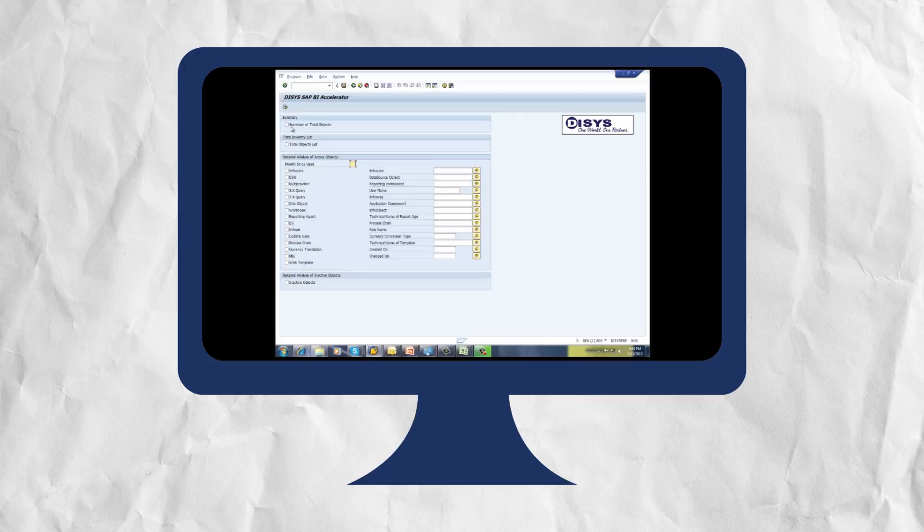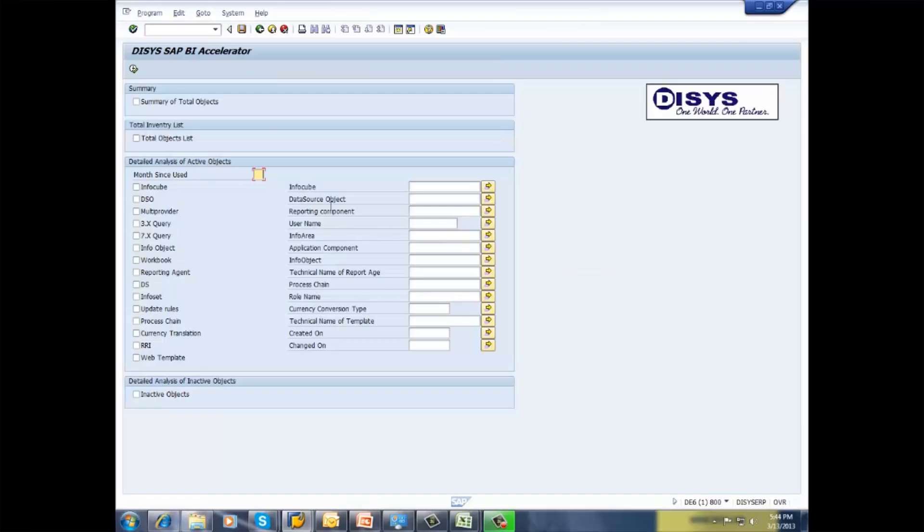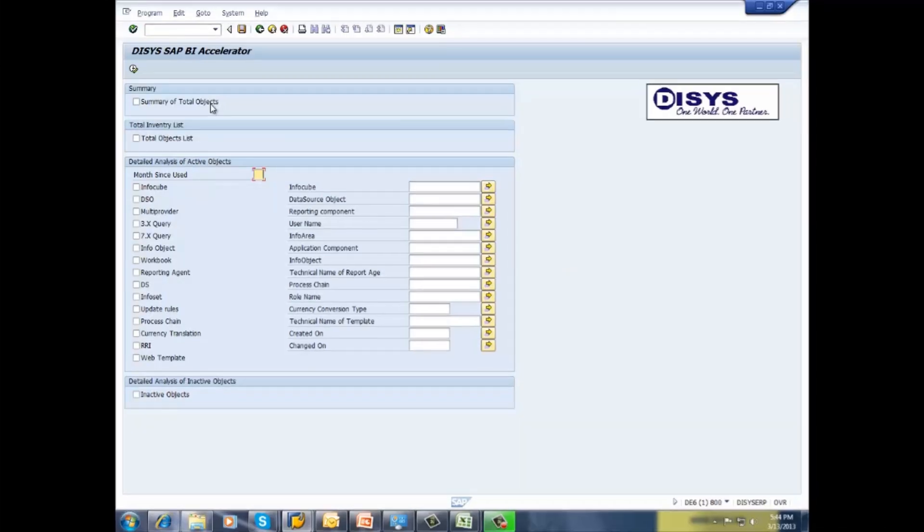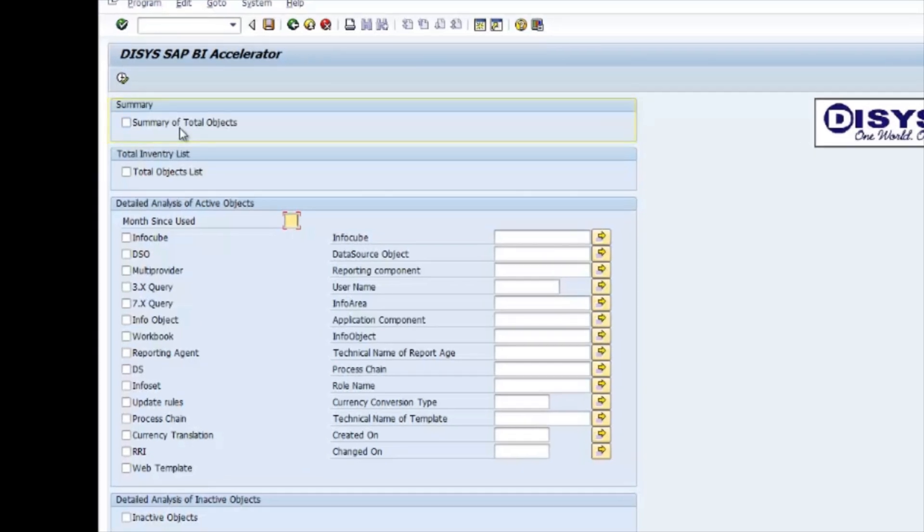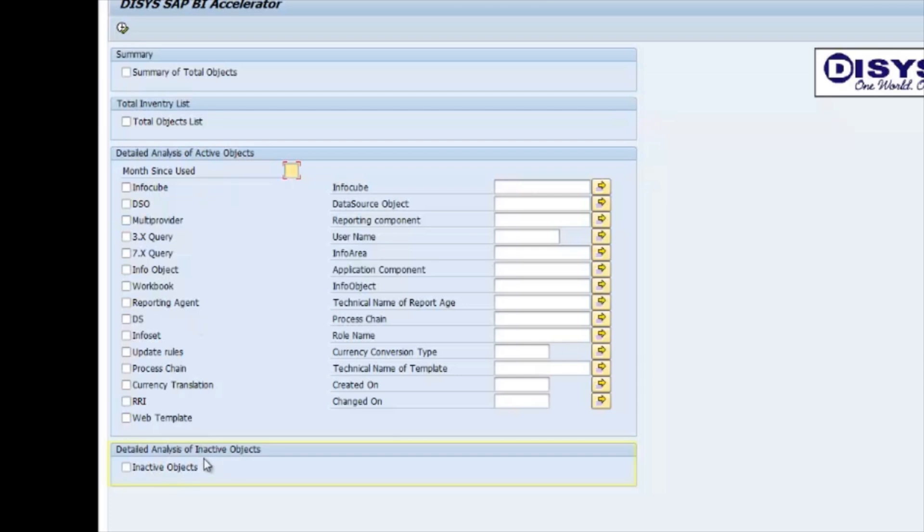If we pull up the tool, we can see its features in action. REV's main features include summary of total objects, total objects list, detail analysis of active objects, and detail analysis of inactive objects.